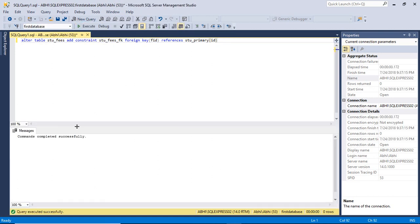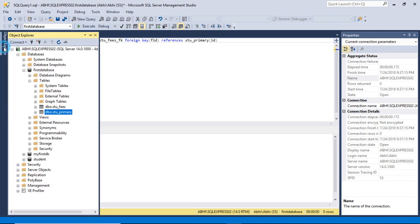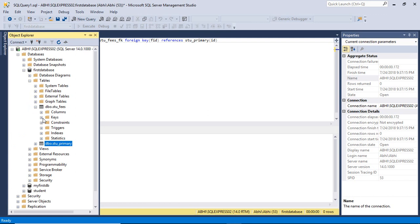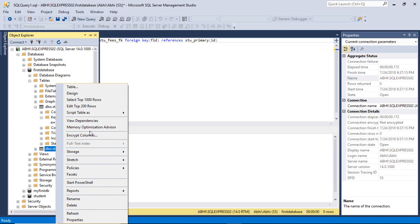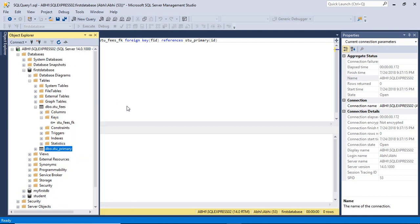You can see the command completed successfully. Now go to the Object Explorer, expand stu_fees, and go to the Keys option. You will find the foreign key constraint listed there. If you want to check whether the foreign key constraint is applied or not, right-click on stu_primary and click the Edit option.